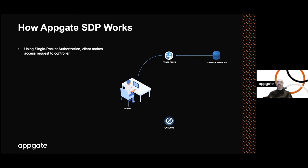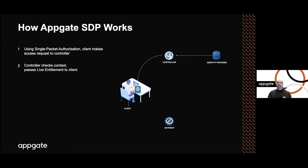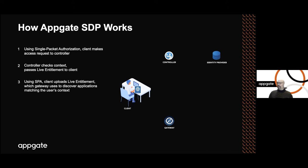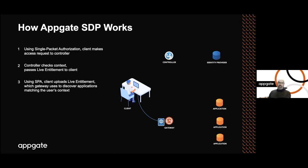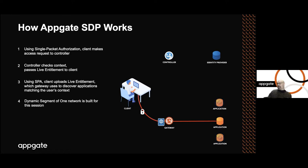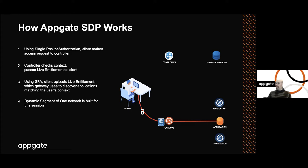It packages that information up in what we call live entitlements, which is a piece of data sent down to the client's device. The client then takes that data and uses it to establish secure MTLS connections to the appropriate set of gateways in their environment. Real environments will have multiple distributed sets of gateways. The client goes through the same process of using single packet authorization token and MTLS. Then it hands those live entitlements up to the gateway. The gateway does further evaluation and validation, then makes a determination as to which actual resources behind the gateway the user is permitted to access.